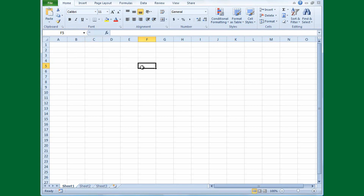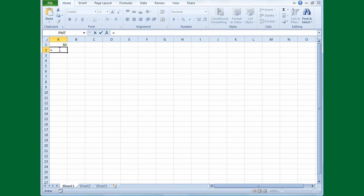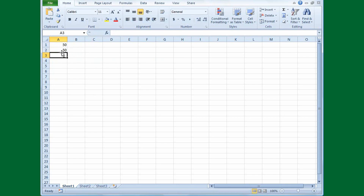Cell references are also very important in Excel formulas. In cell A1, I'm going to type 50 and press Enter. Then I'll type equals A1. Notice there's a little line around cell A1, which means it's being included in this formula. After pressing Enter, the contents of cell A2, which equals A1, is 50.